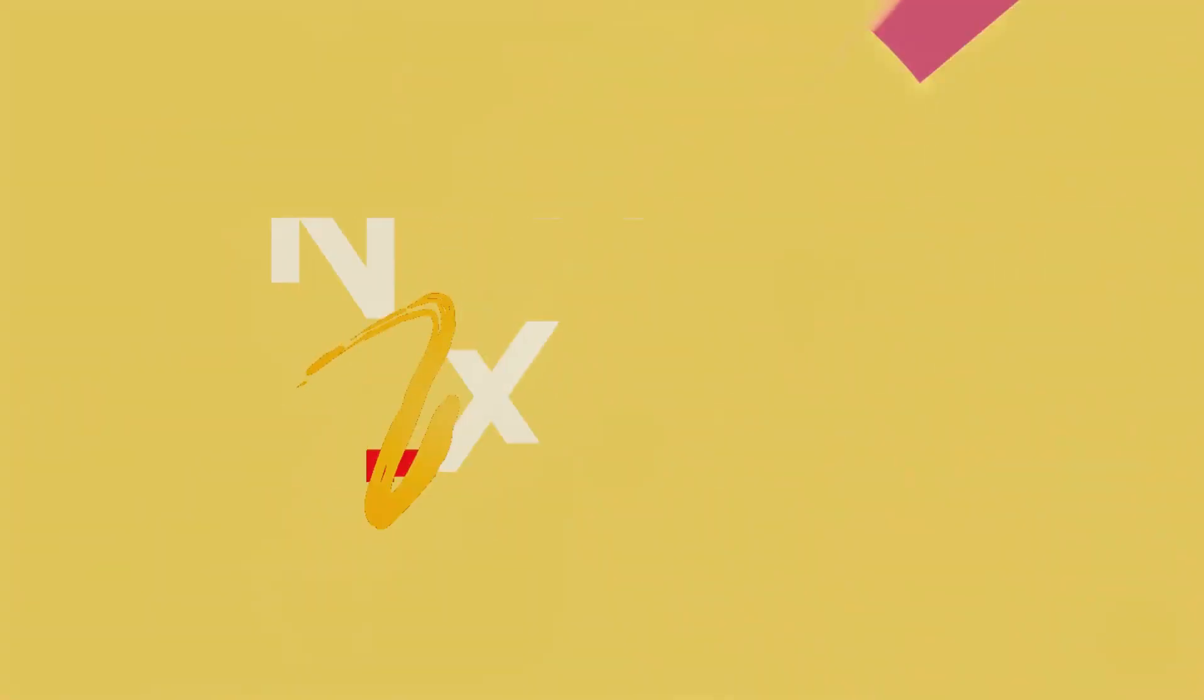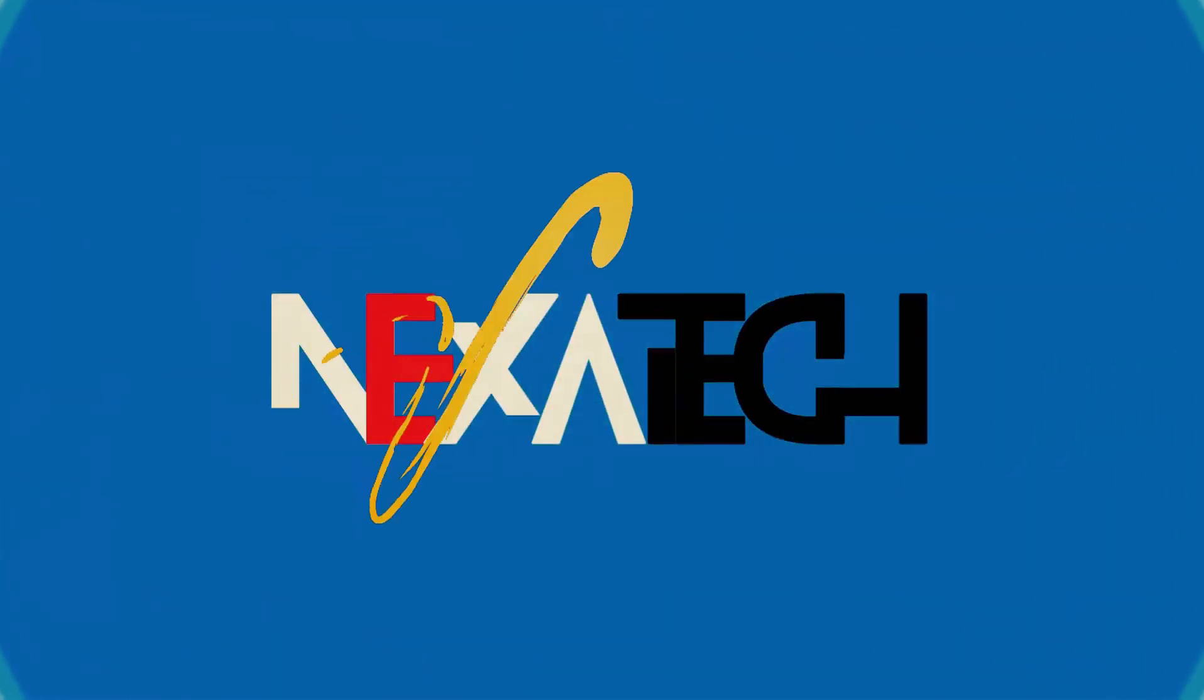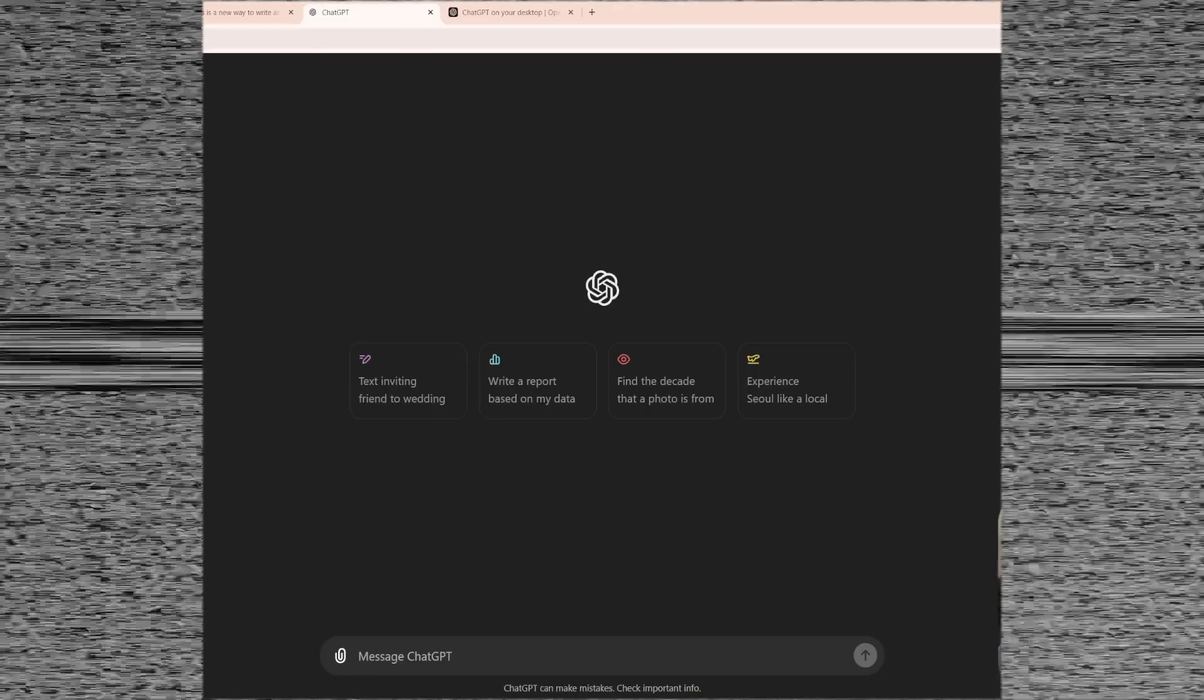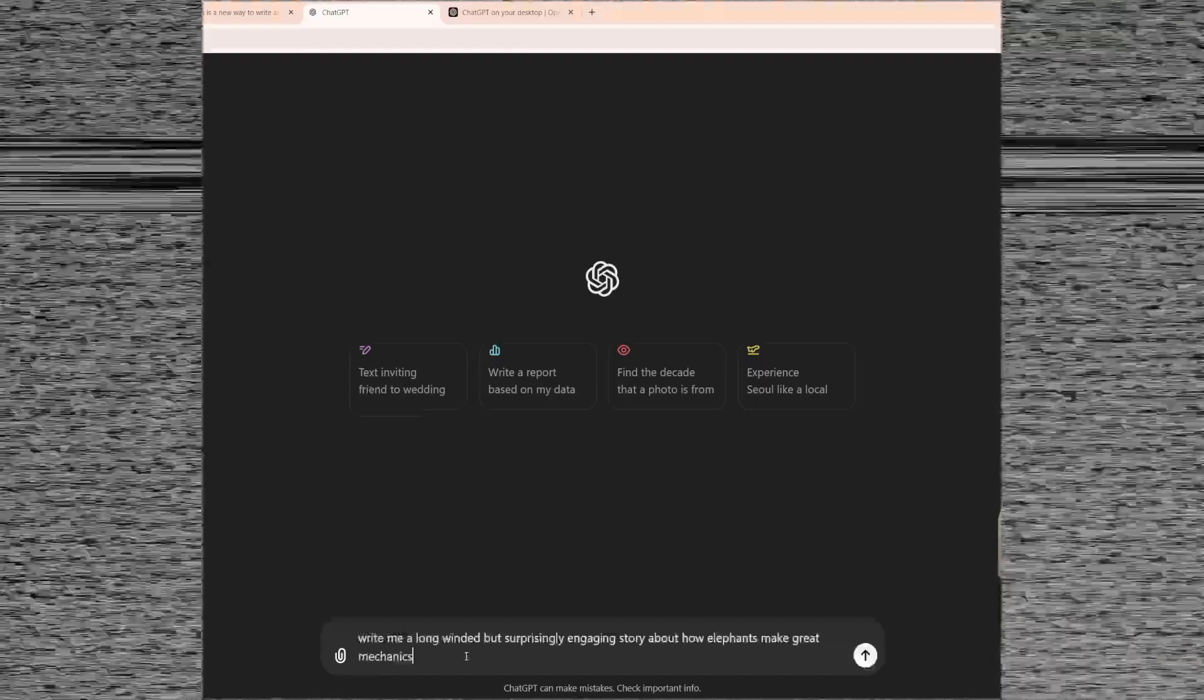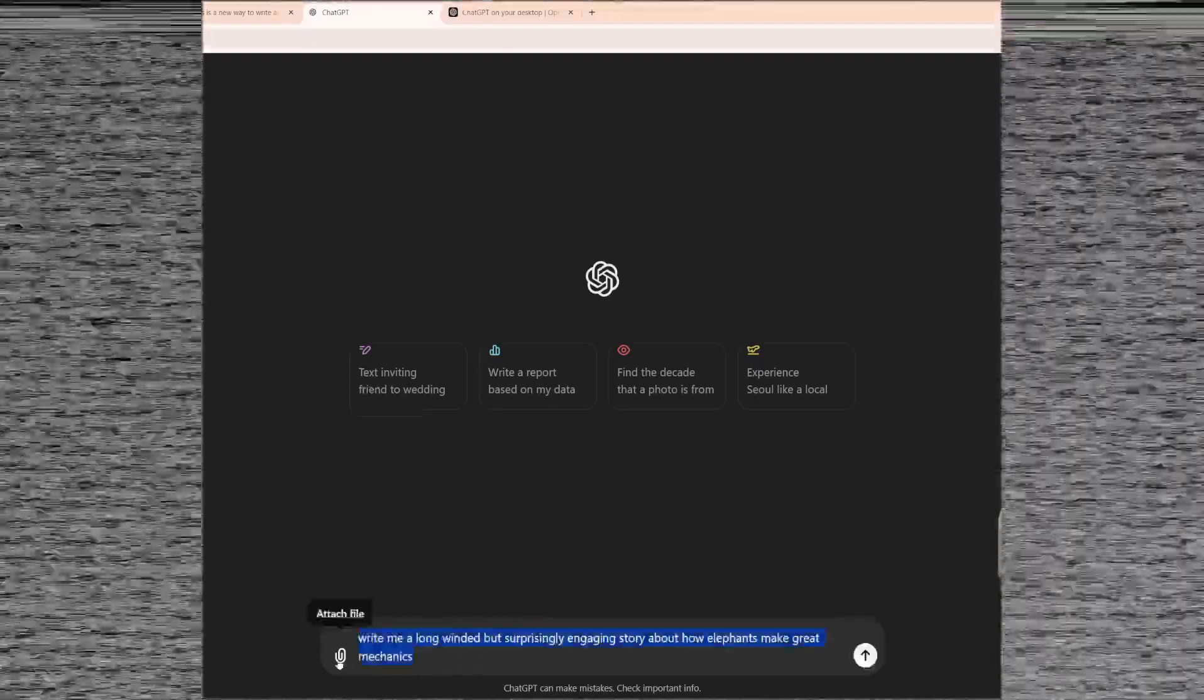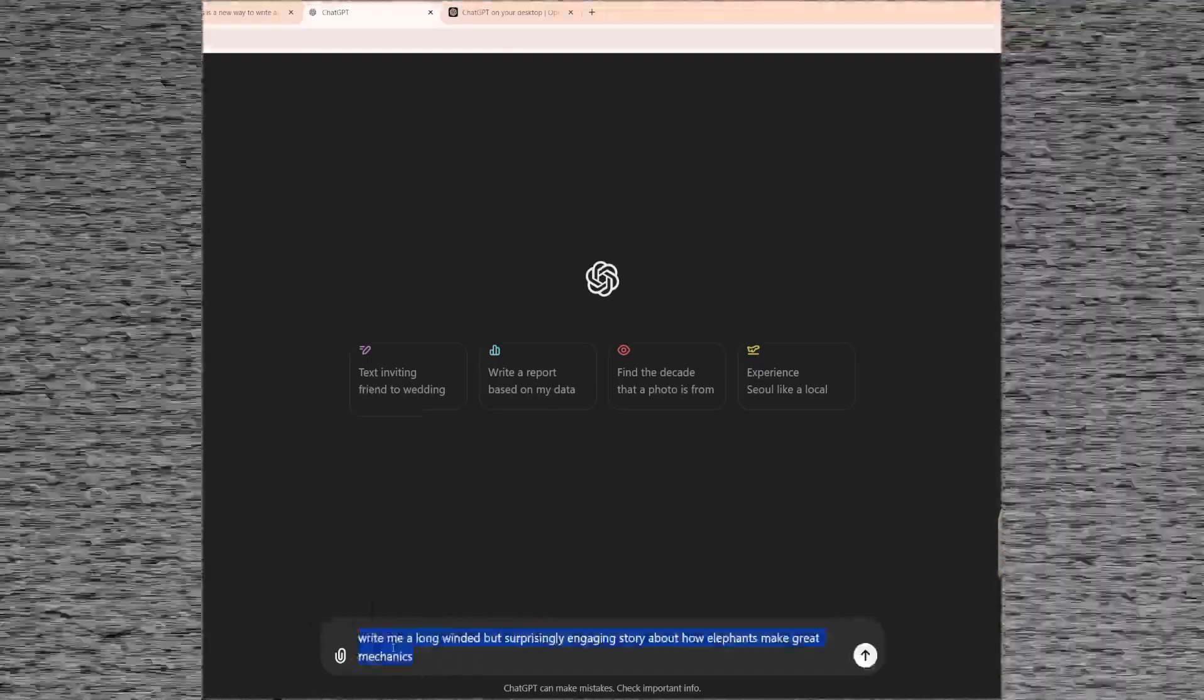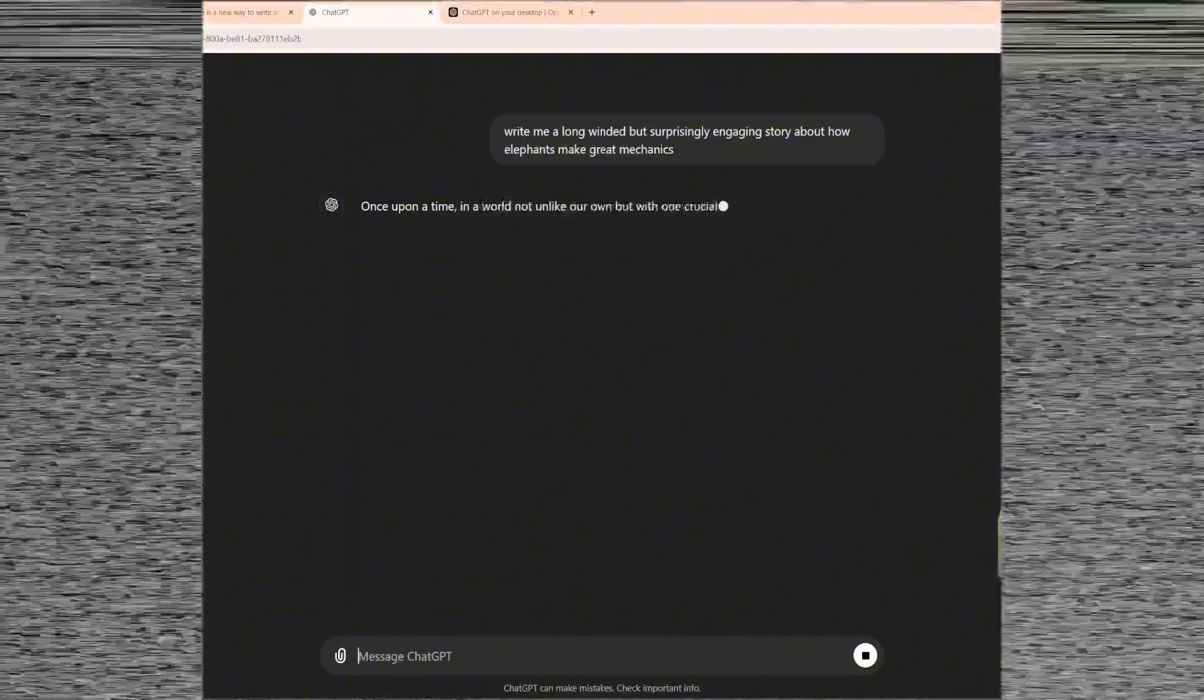Welcome back to Nexatech, where tech and AI are made simple. OpenAI has just rolled out a major update to the ChatGPT interface, marking the first significant overhaul since its initial release.